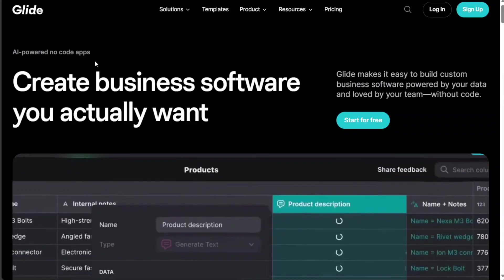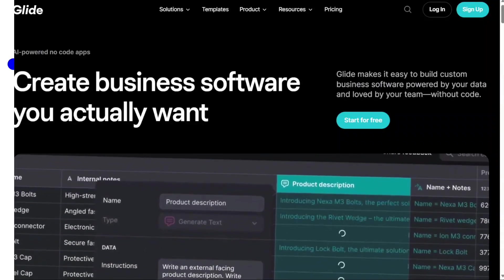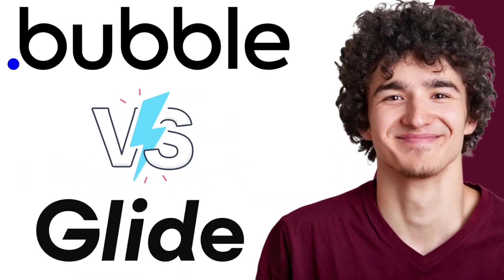Hi guys, this is SpeakAboutDigital, and in this video I'll compare Glide and Bubble.